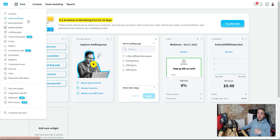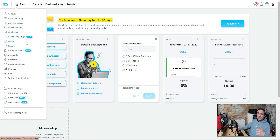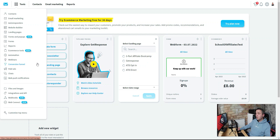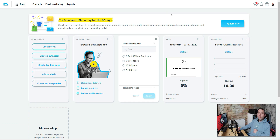On the left-hand side we've got our tools — an extensive list including email marketing, autoresponders, website builders, landing pages, forms and pop-ups, reports, e-commerce tools, automation tools, and webinars. We're not going to worry about most of those. We're keeping this as simple as possible so you can get your business up and running as fast as possible. Today we want to set up our account.